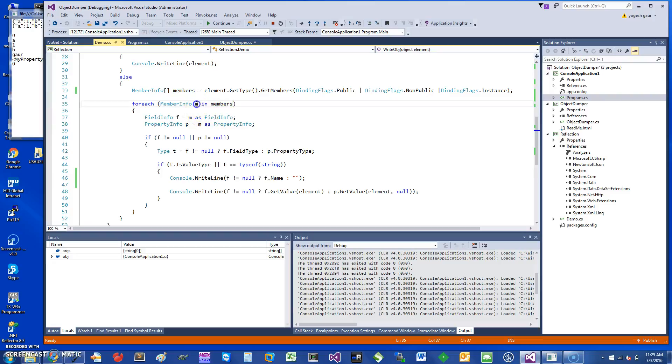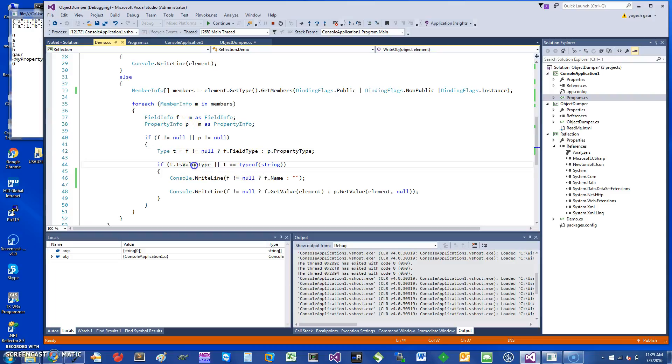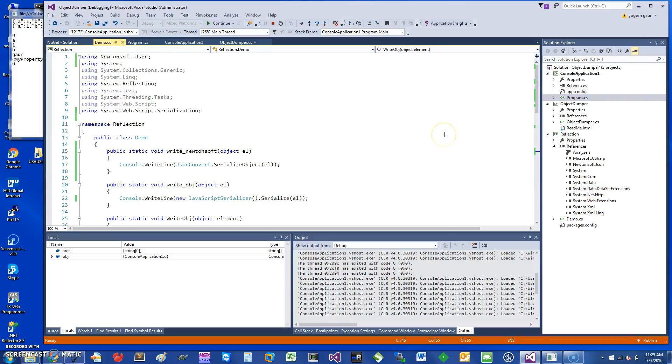You can look at a particular MemberInfo and you can get things like FieldInfo and PropertyInfo. From that you can get the type and check if it's a value type, then you can print the name and get the value.